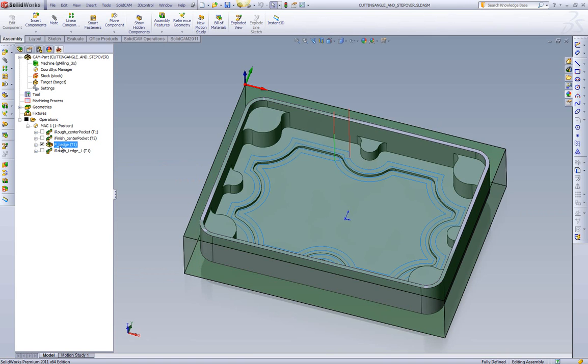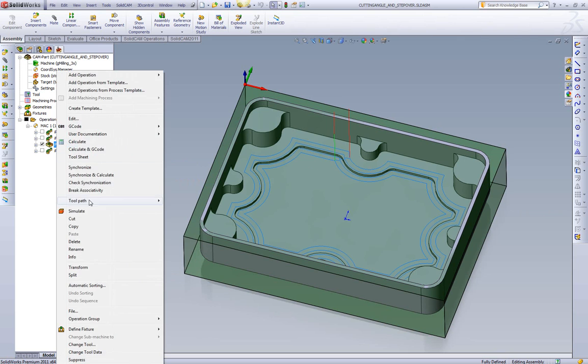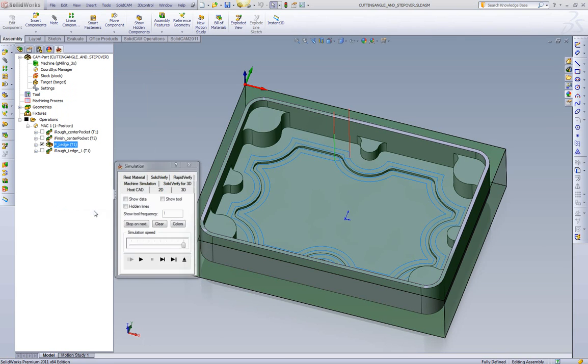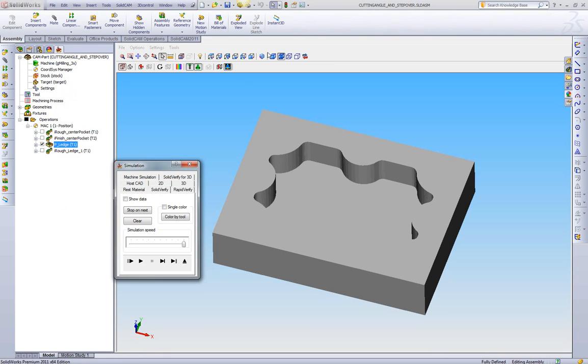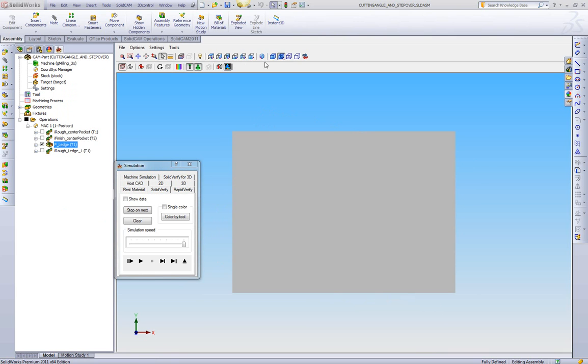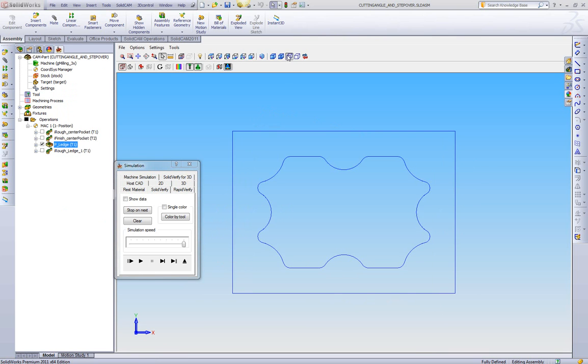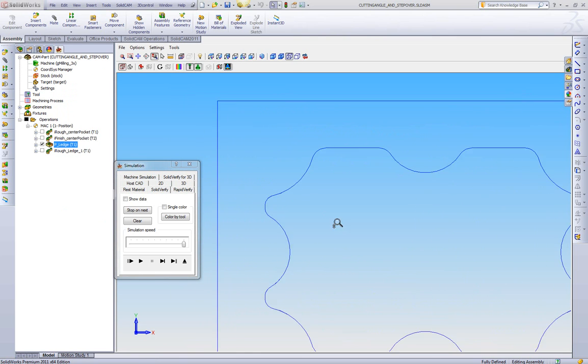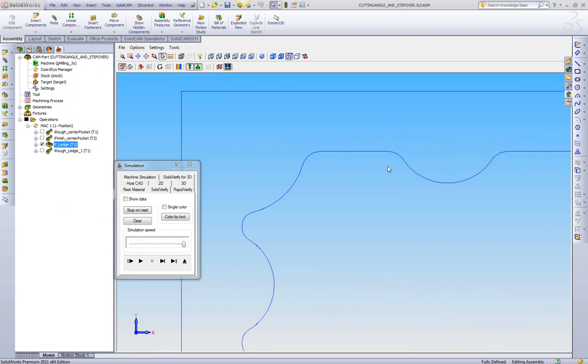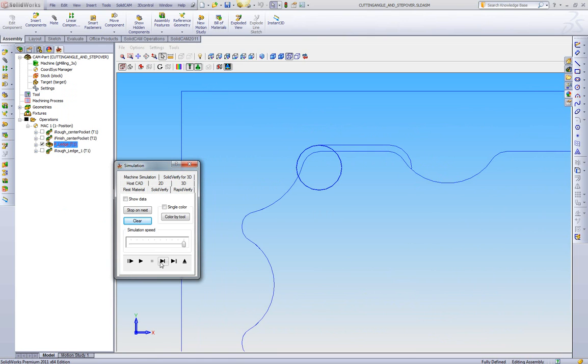We have a standard pocketing toolpath set up here. As we can see, we have our four offset passes to machine that ledge. Let's go into the Solid Verify, and we're going to take a look at what happens. We're going to go to a top view, and we're going to also switch on wireframe so we can see how the tool is cutting. Here we have the tool entering into the first corner.